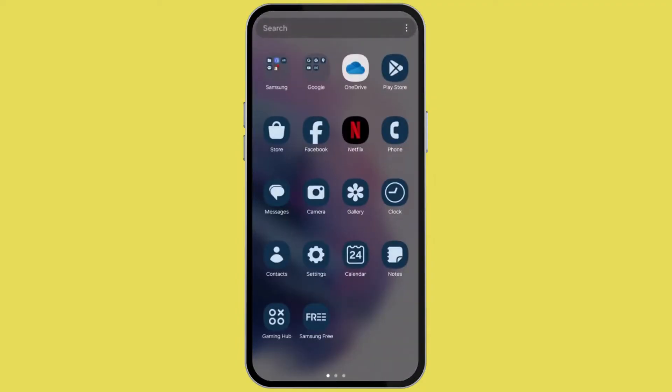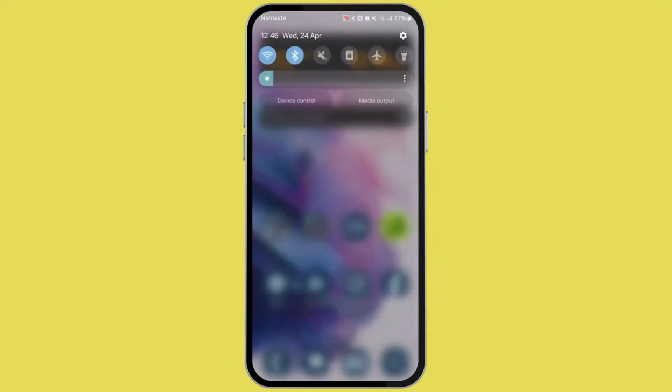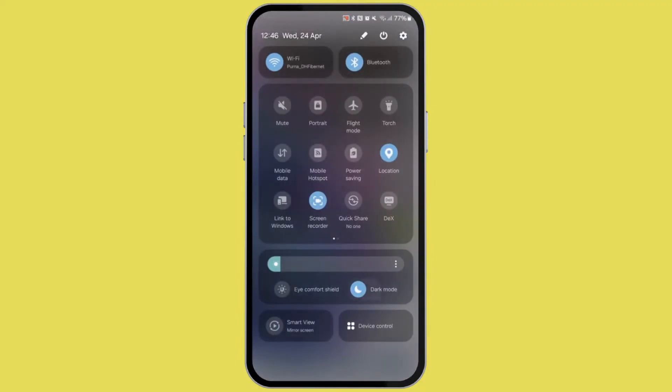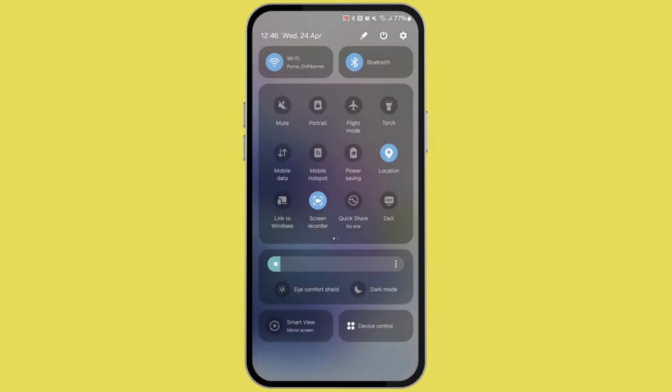If that doesn't work then try putting your phone on dark mode. Slide your notification bar up to down and then tap on dark mode to enable it.